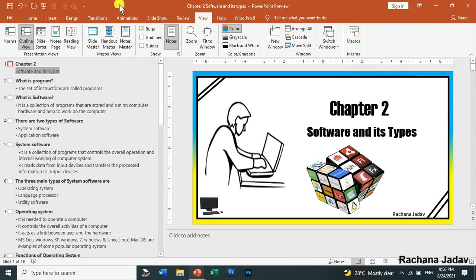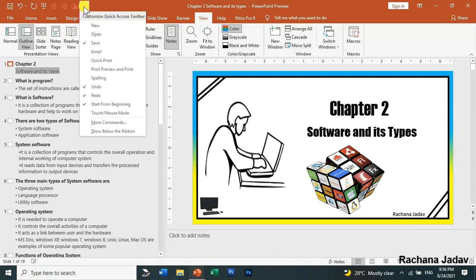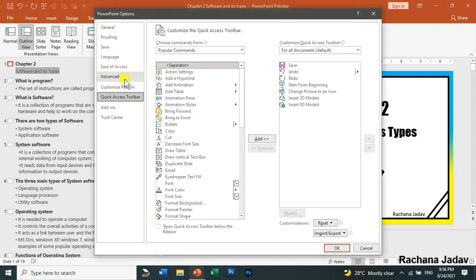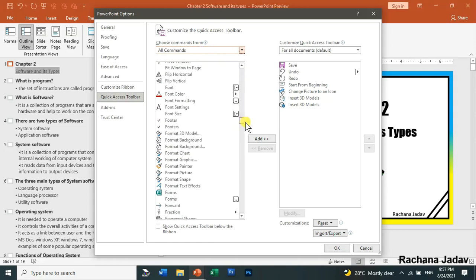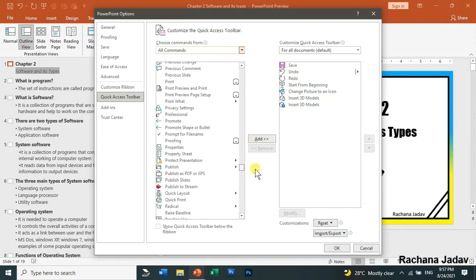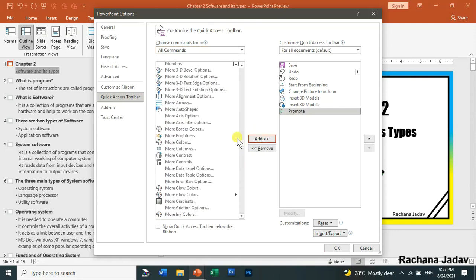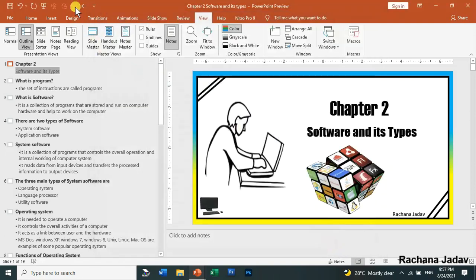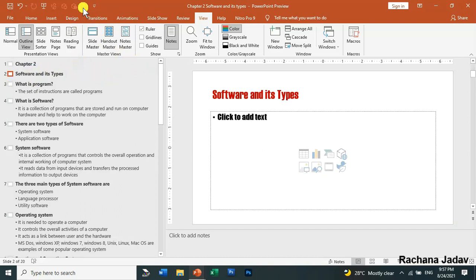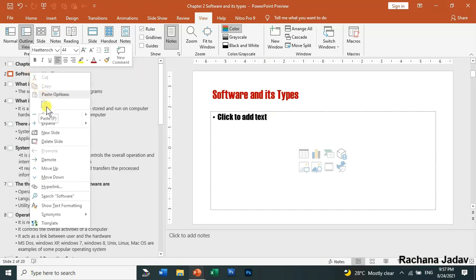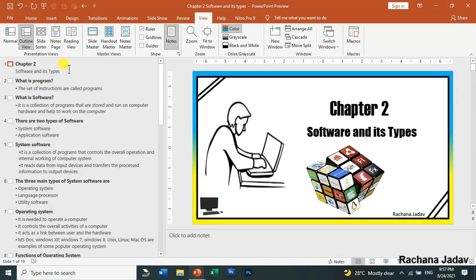If you want to add promote and demote buttons to your Quick Access Toolbar, go to More Commands, then Quick Access Toolbar, select All Commands, find promote and demote, and click Add. Now they will appear in your toolbar. I'll click promote — you can see the text moves to the next slide as a title. I'll click demote to bring it back.